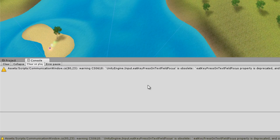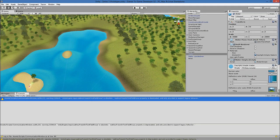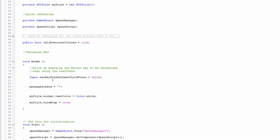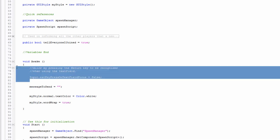Now that this code is obsolete — it's this line here: Input.eatKeyPressOnTextFieldFocus. It's obsolete. It's what allows us to type into the text field after it appears. Since it's obsolete, in a later version of Unity it's going to be gone and what was a warning message will become an error message. So let's just delete that bit of code — there's no need for it anymore.